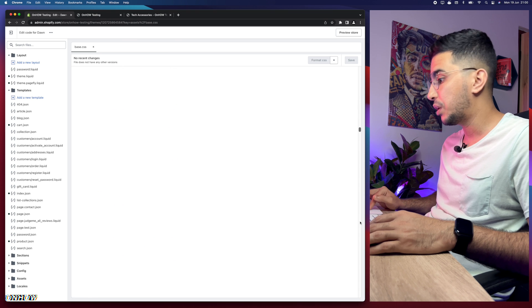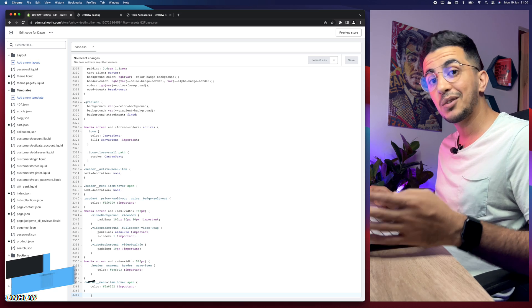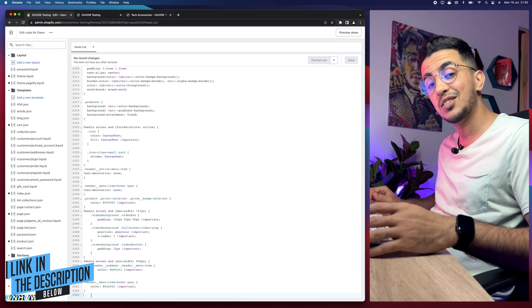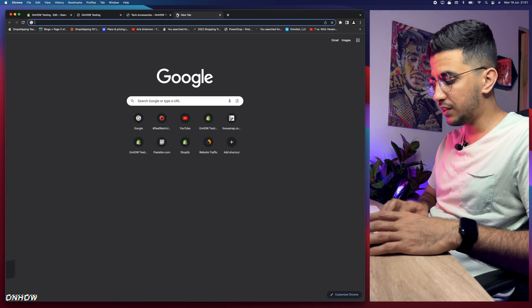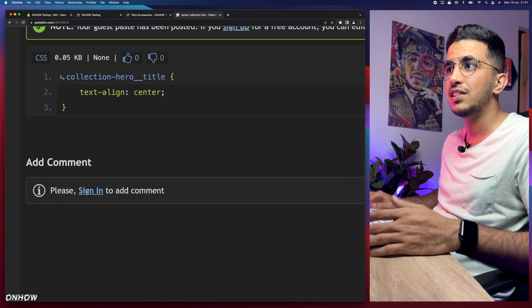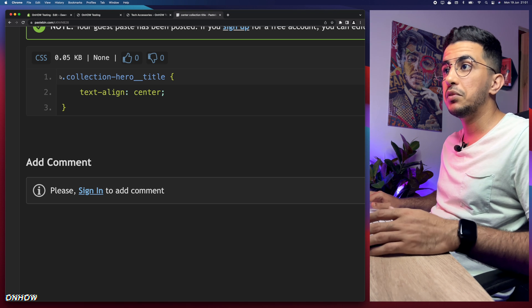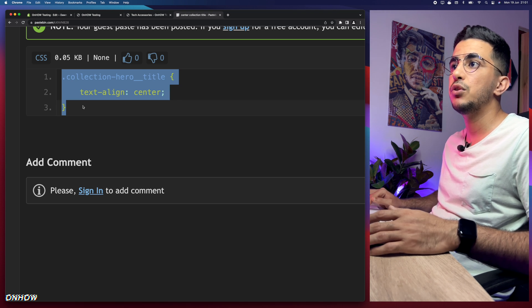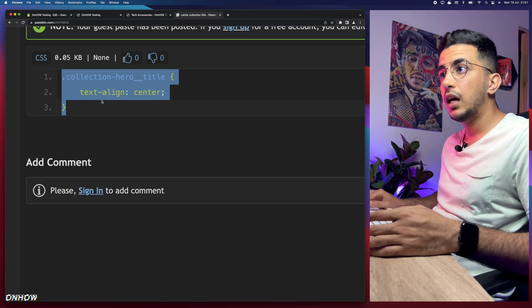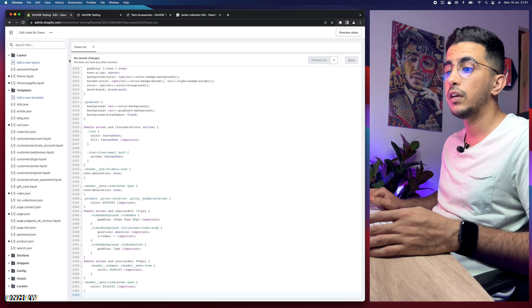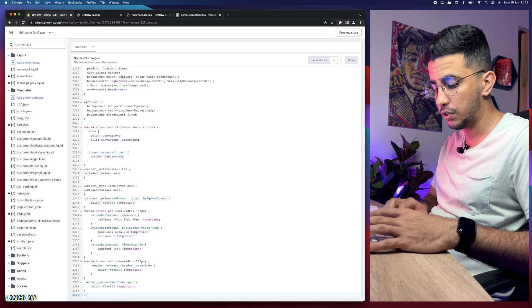Scroll all the way down to the bottom of the file. Next, scroll down to the description box of this video and you'll see a link labeled 'code' — click on it and it will take you to a page with a very short code, just two lines (the third line is just the closing bracket). Select all the code including the dot and closing bracket, right-click and copy it.